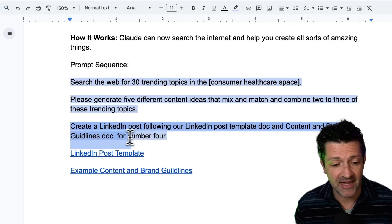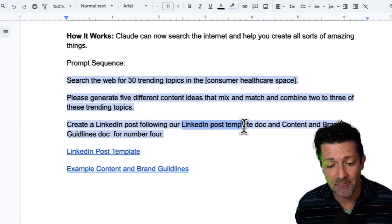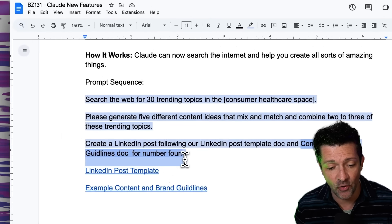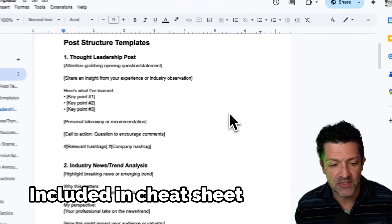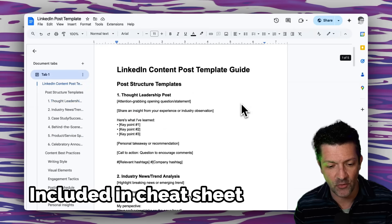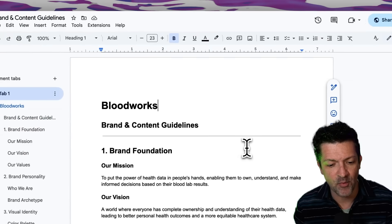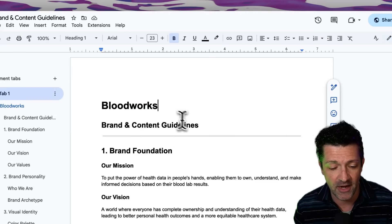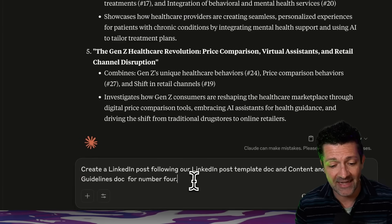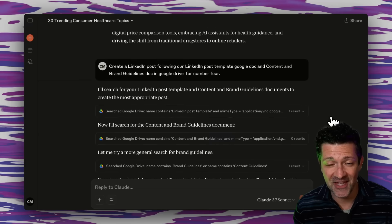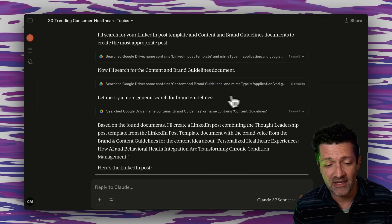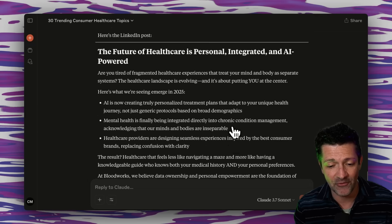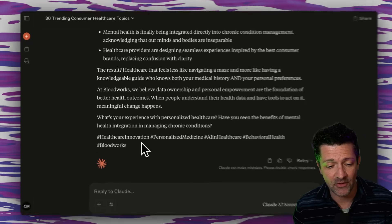And finally, I'm going to ask it to create a LinkedIn post following my LinkedIn post template doc and my content and brand doc guidelines for one of these ideas. Here's that LinkedIn post template, which goes through different ideas of how these LinkedIn posts should be formatted for viral success. And here is my brand and content guidelines. This is a consumer healthcare project that I'm working on right now. So this is going to take idea number four and create a LinkedIn post based on our template and our content guidelines. So that is so awesome. It has gone forth and found our LinkedIn post template, it's also found our content brand guidelines, and it has created a LinkedIn post based on all of that. Pretty sweet with great hashtags as well.